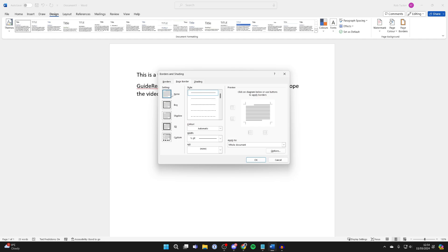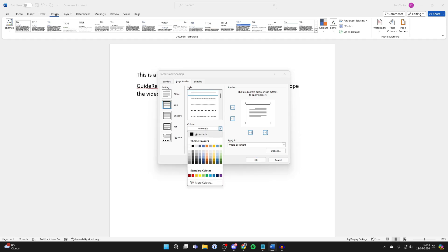What you need to do is under Setting, you need to select Box like so. You can then choose the style if you want a solid line or if you want it to be dashed. Then you can choose the color. So I just want to go for black in this example.